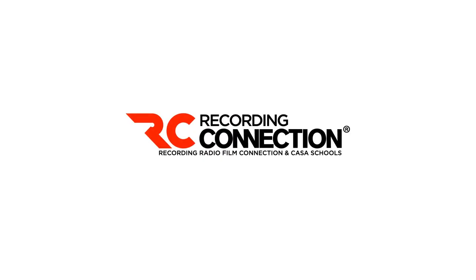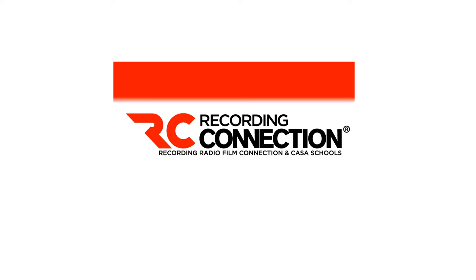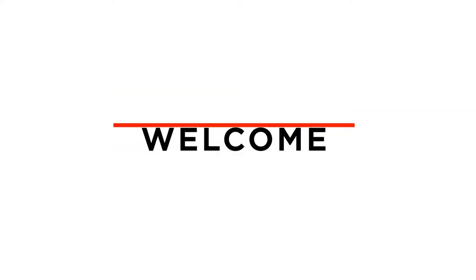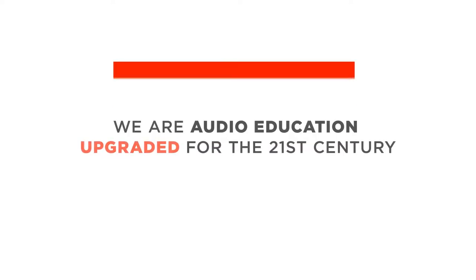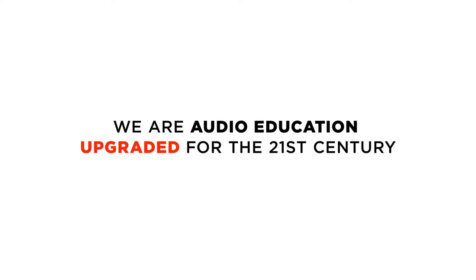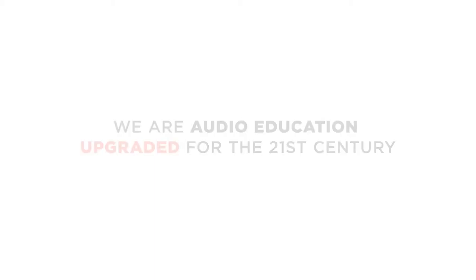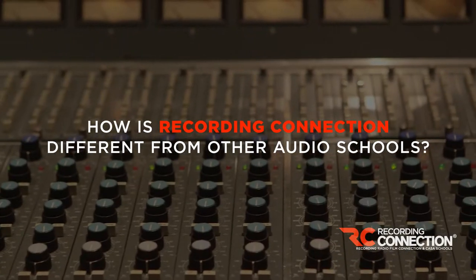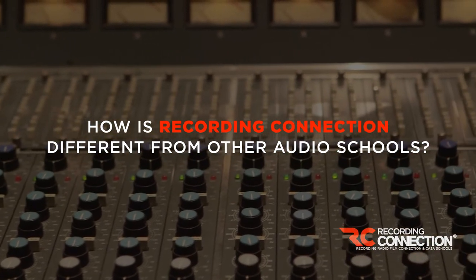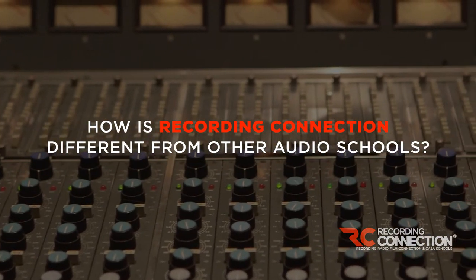Hello, and thank you for joining this webinar. This is presented by the Recording Connection Audio School. The Recording Connection is an alternative means of education. We have upgraded the way audio students are educated for the 21st century. Let's start with the very basics. How is the Recording Connection different from all other audio schools?